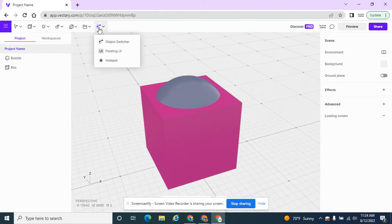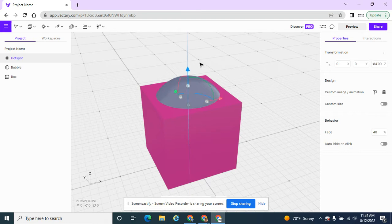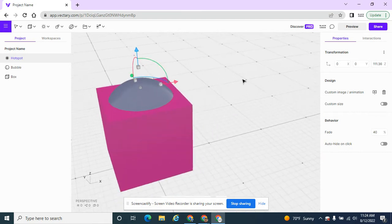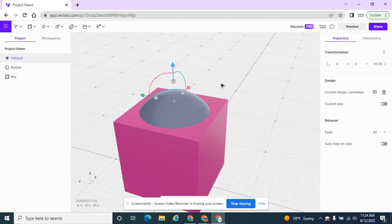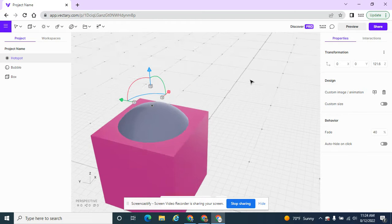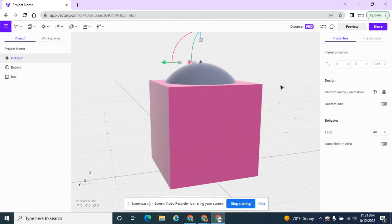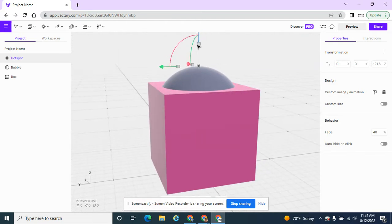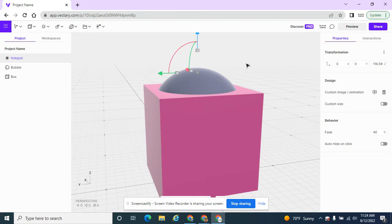So I'm going to add a hotspot and the hotspot says, hey, when you click on this object - so I'm using my gizmo to put it on the sphere because that is the object that you can change. You cannot change the box, but you can change the bubble. You can change the sphere. So I'm putting it on the sphere object.